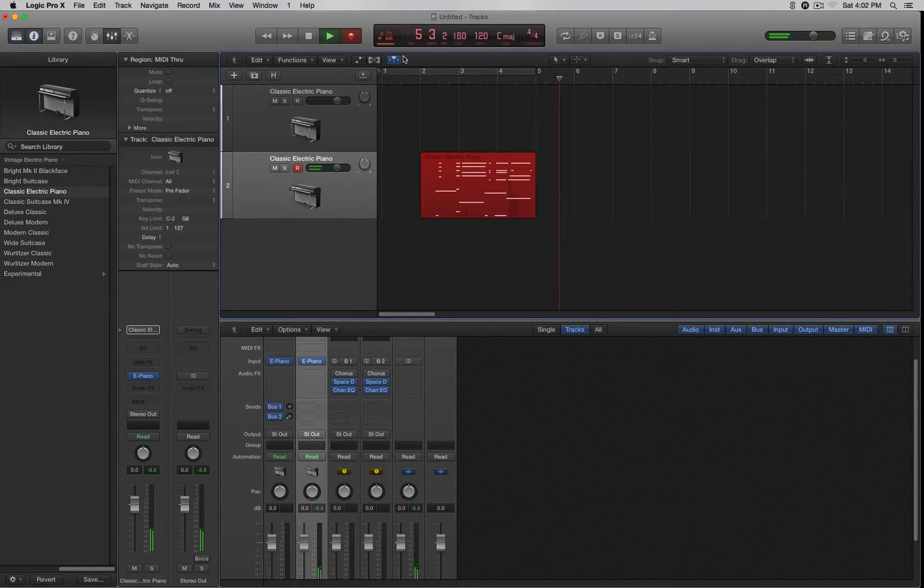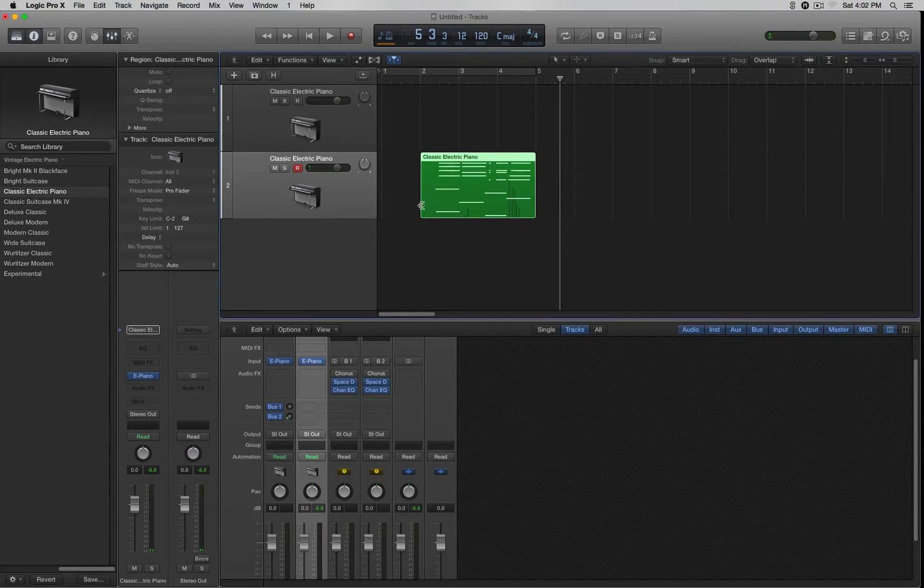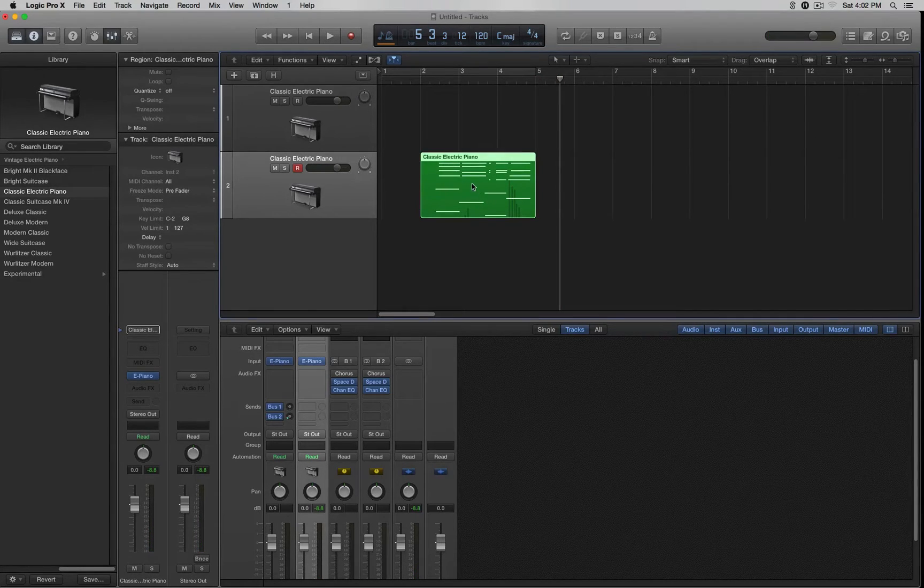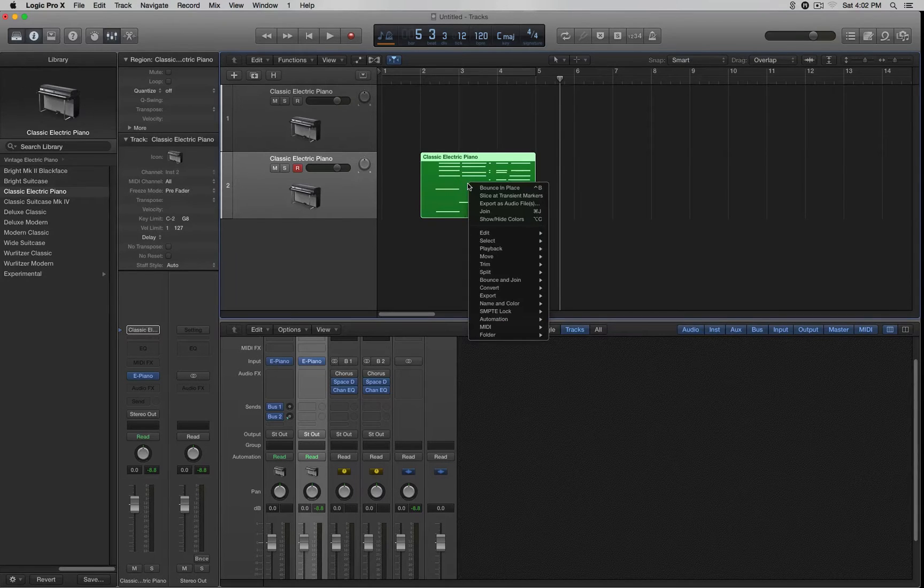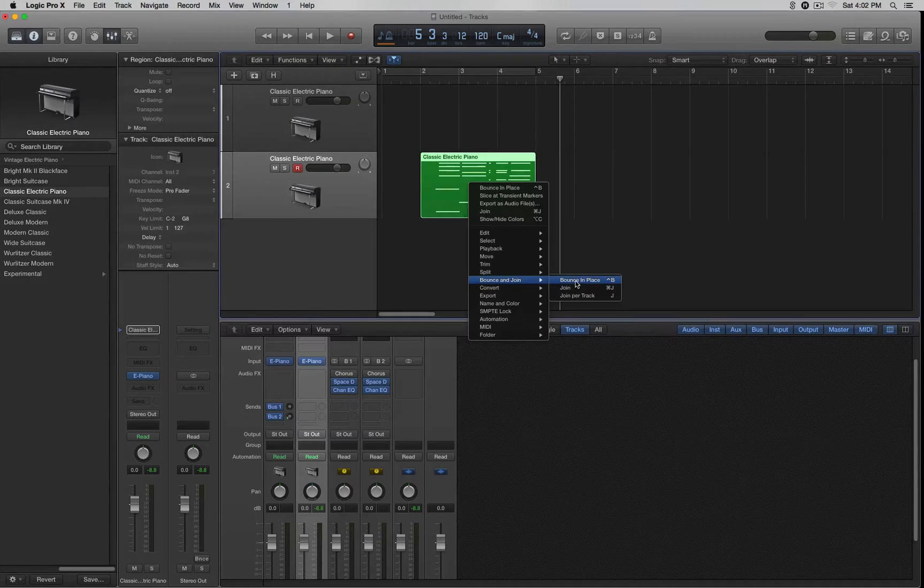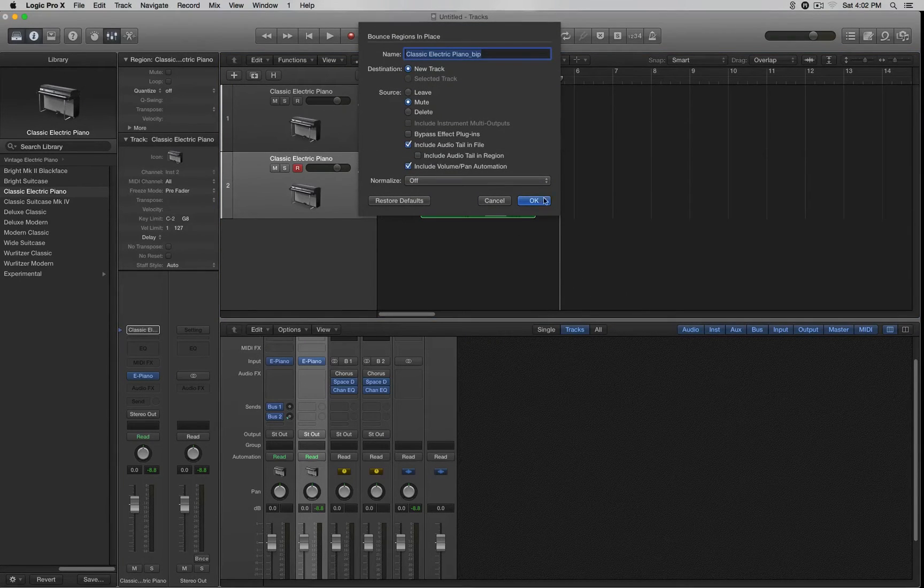Once you record the MIDI data, what you want to do is very simple. All you've got to do is right-click on this region. Put your mouse anywhere on this region, right-click, go to Bounce and Join, select Bounce in Place, and it's going to open up these options right here.